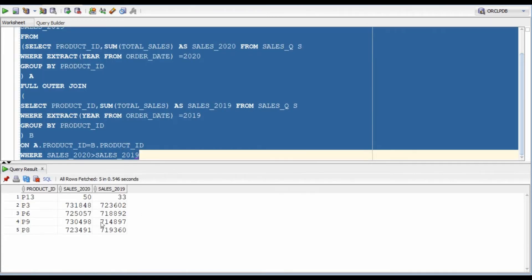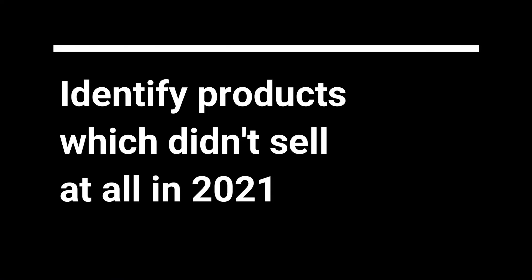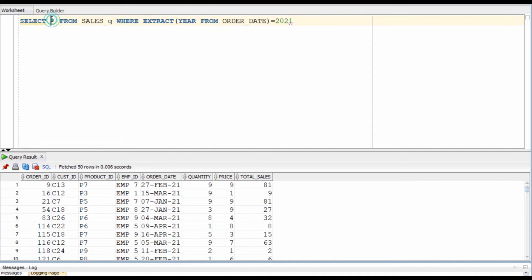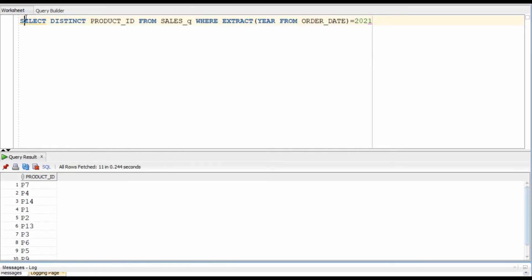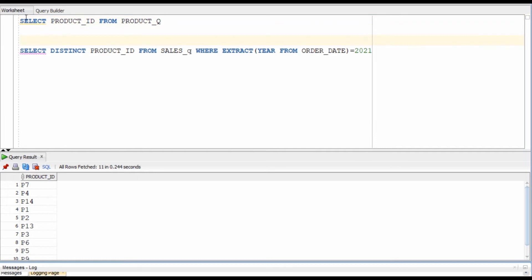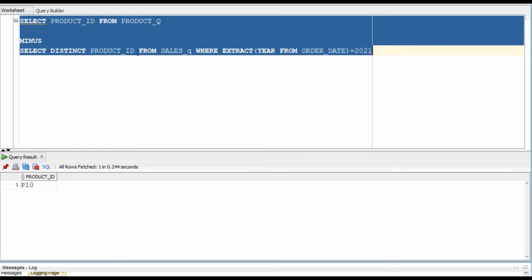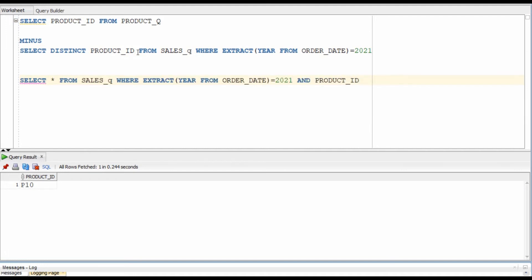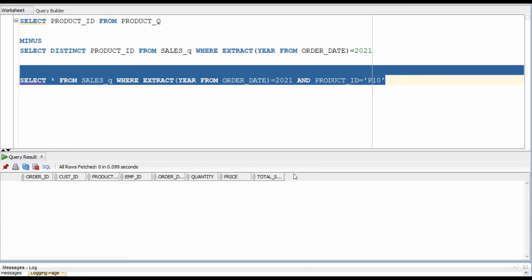And we have our answer. In this question, we will identify products which did not sell in the year 2021. We will use the extract function to identify all sales that happened in 2021. Now all we need to do is list the products from the product table that were not part of this query — we will do this using a MINUS operator. Product P10 was not sold in 2021, and we can verify this by adding the P10 filter to our existing query — there is no output.